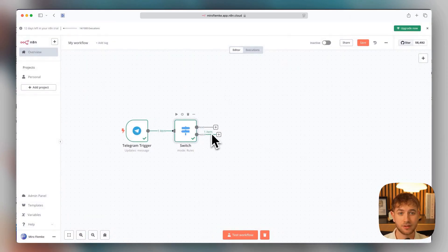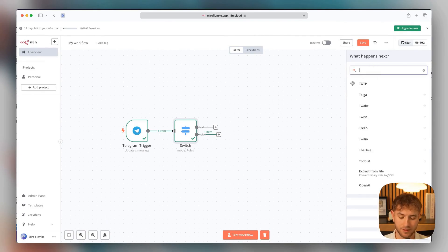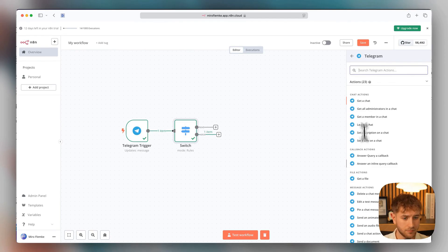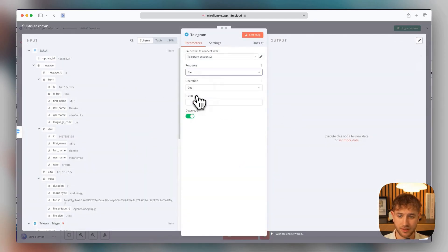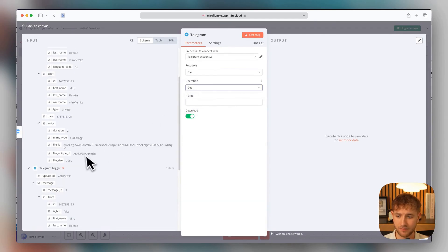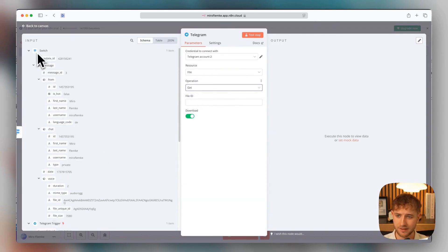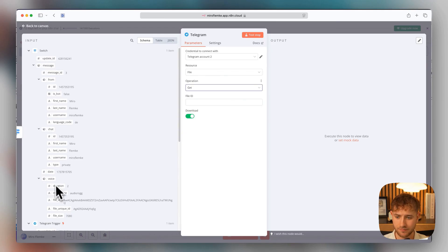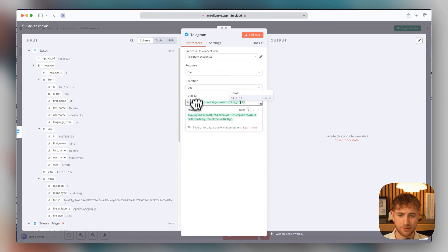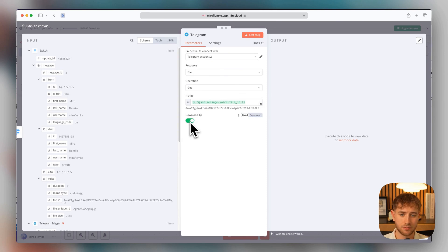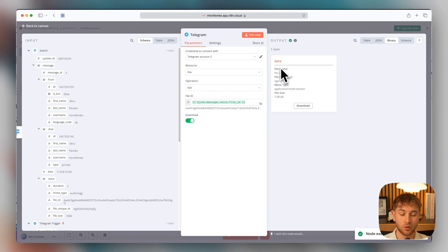And now we're getting right into the nitty-gritty for the voice message. We're now going to download this voice message from Telegram. That means we're using Telegram here. Get a file. We're pulling the file ID from the switch. Very important. Here at file, add the underscore ID. Select download. Here, test step. And you can see the whole thing has been downloaded as a file.